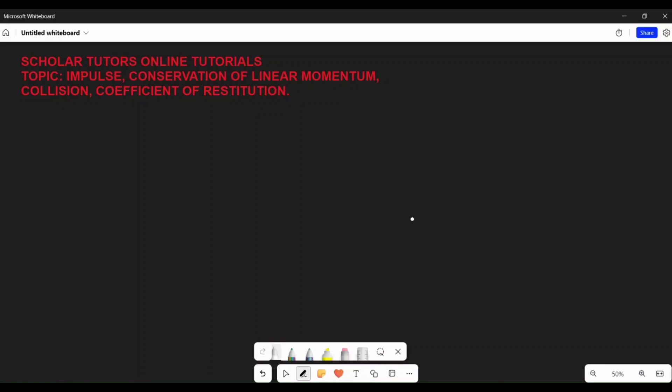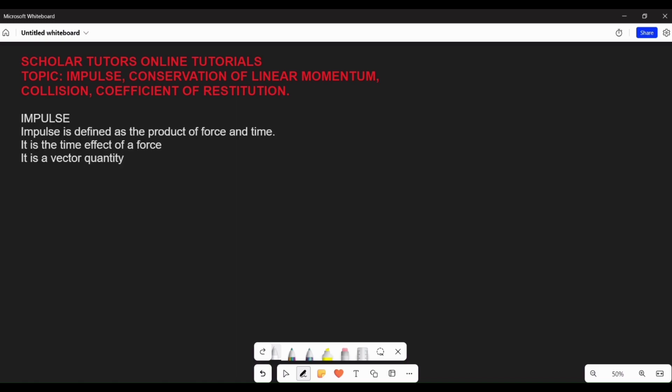Welcome to Scholars With Us Online Tutorial YouTube channel. In this video I'm going to talk about things like impulse, conservation of linear momentum, coefficient of restitution. Make sure you stay with me till the end of the video so you can understand better.